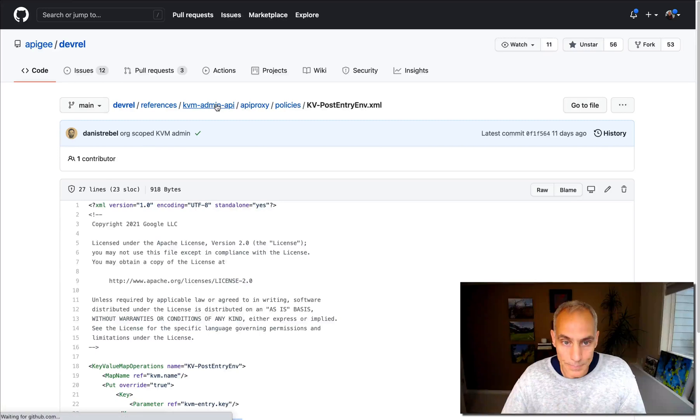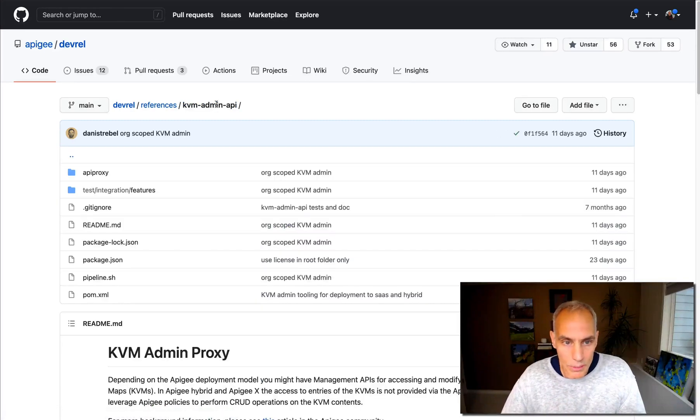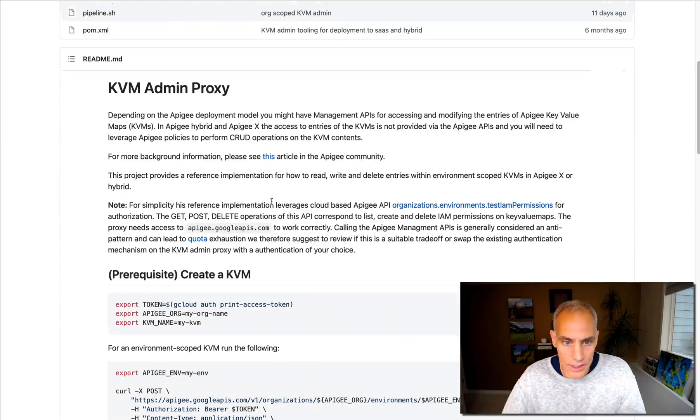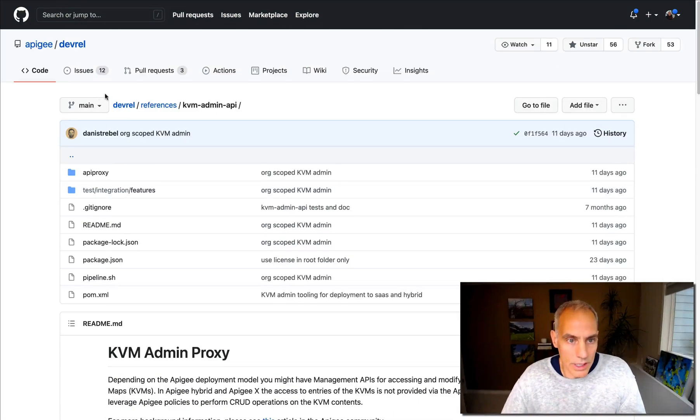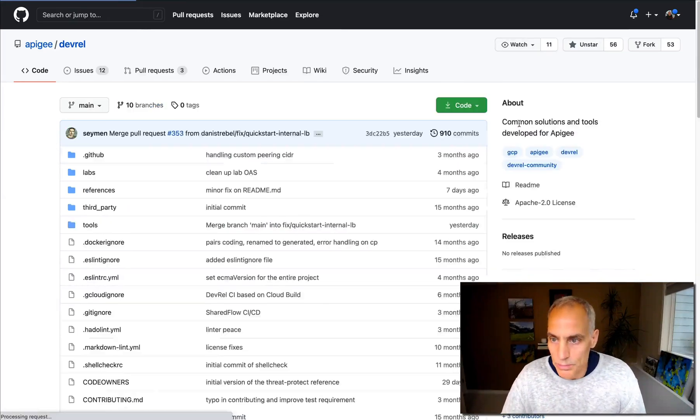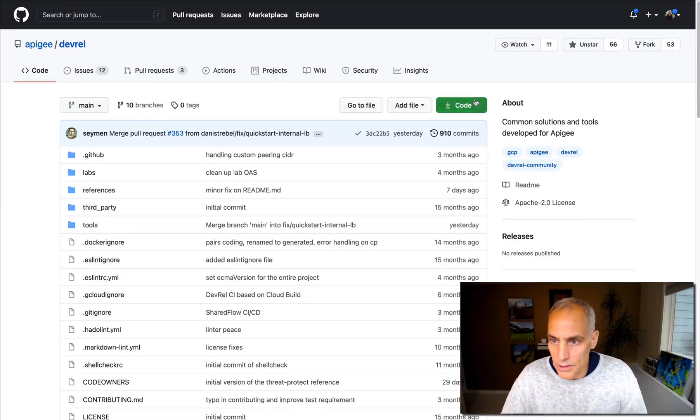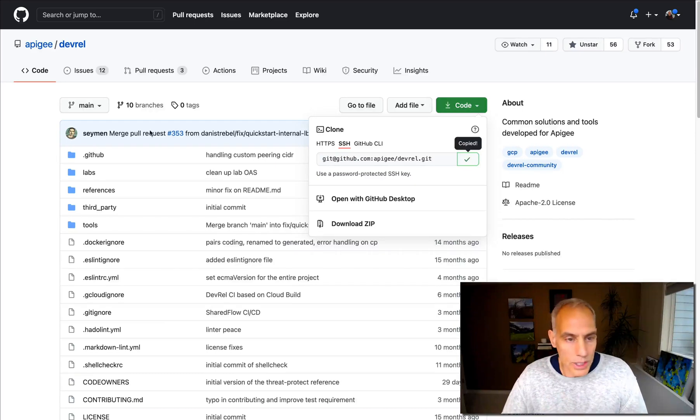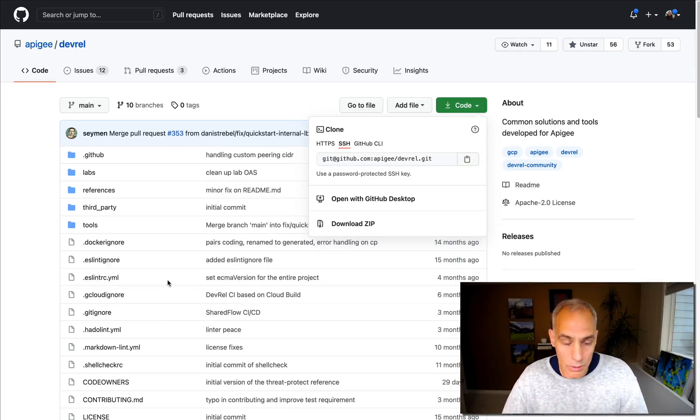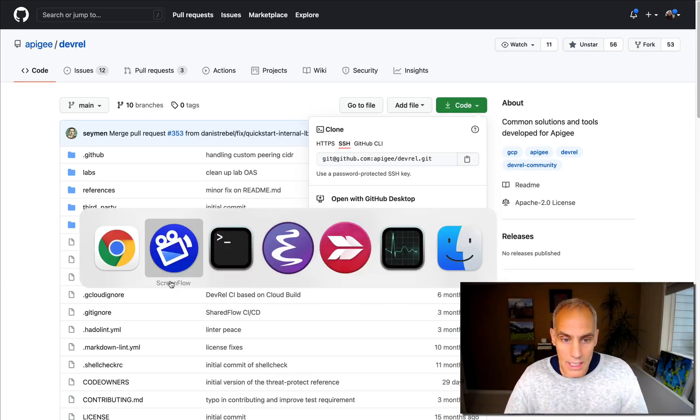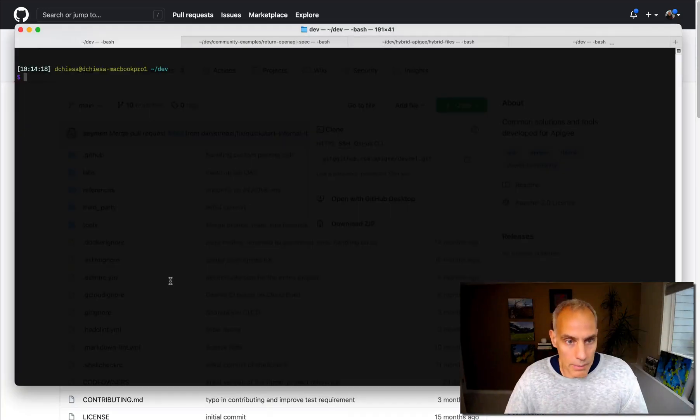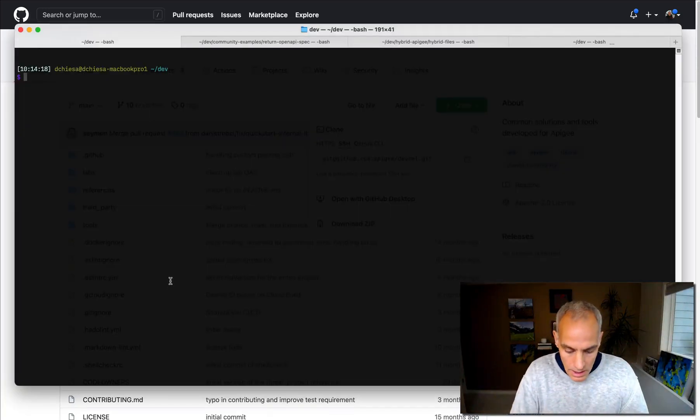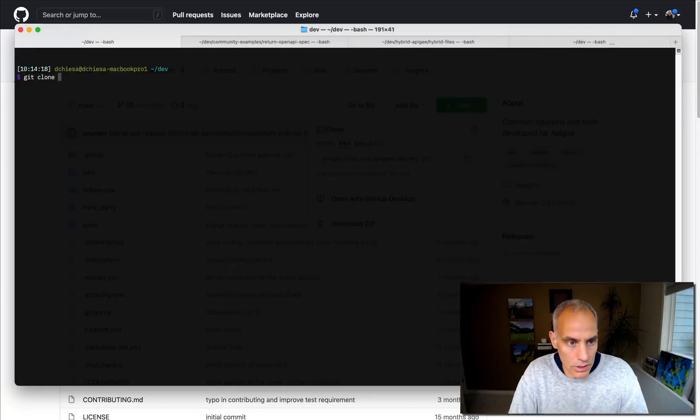So how do we get this? How do we take advantage of this? The first thing we're going to need to do is clone this repo. So let me go back to the main page. There's a whole bunch of things in this repo. We really just want, for the purposes of this conversation, the key value map admin API, but I have to clone that whole thing. So I'm going to clone that.